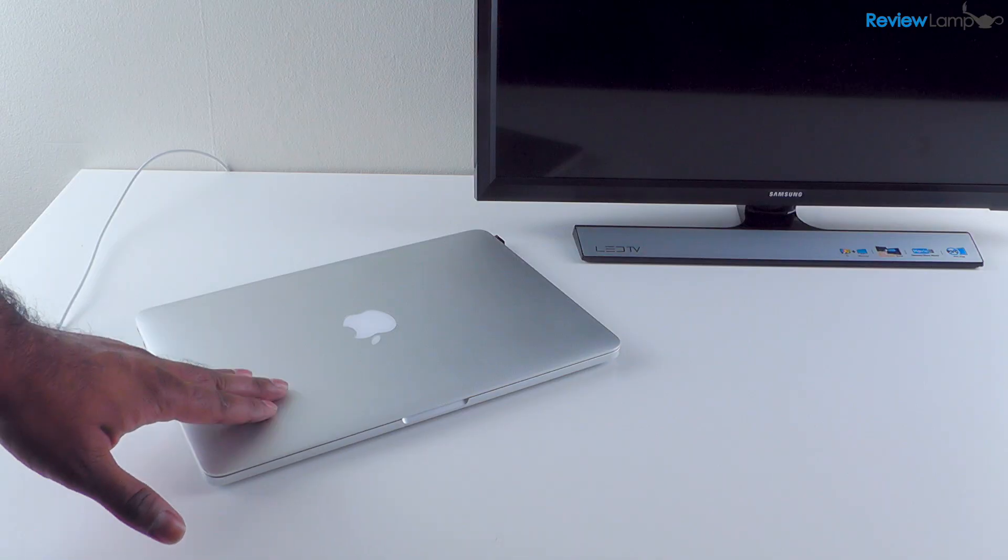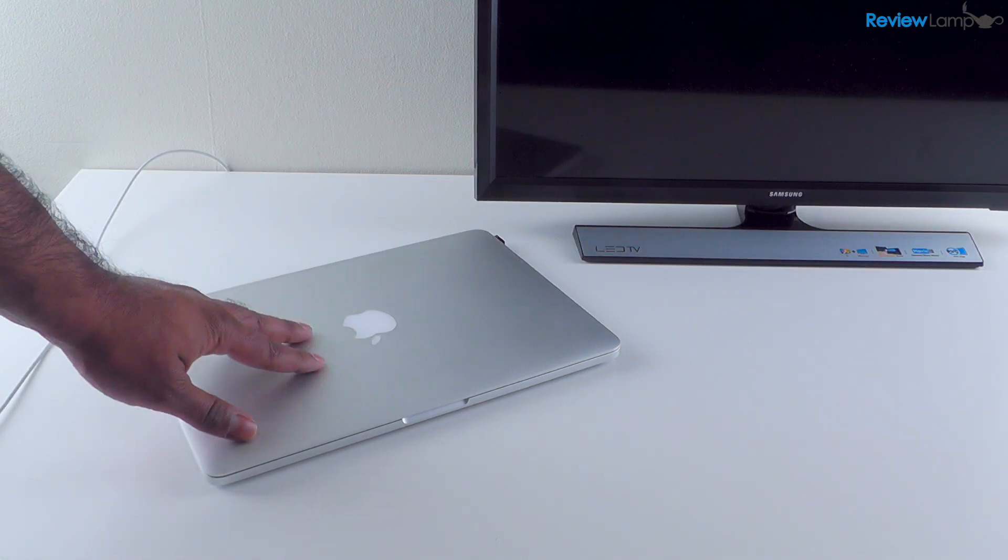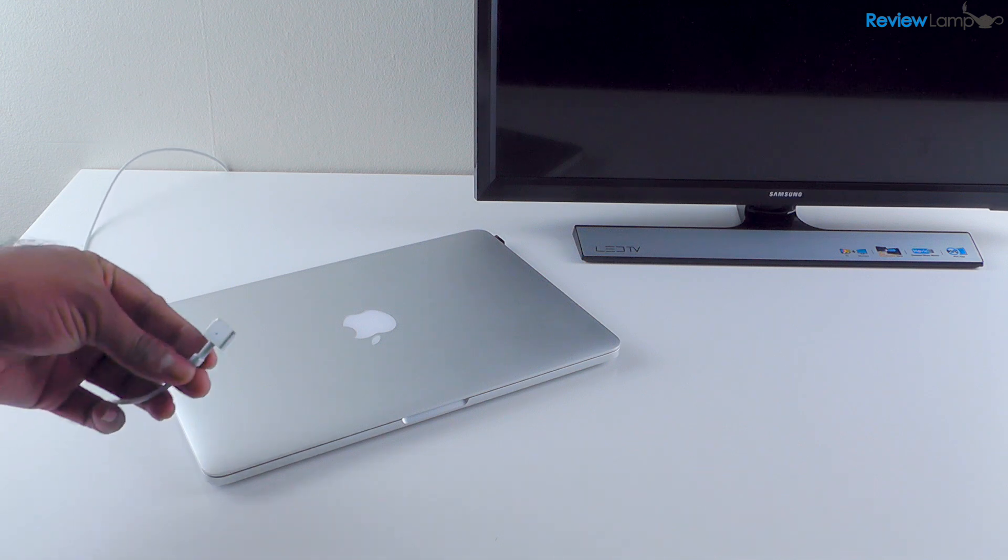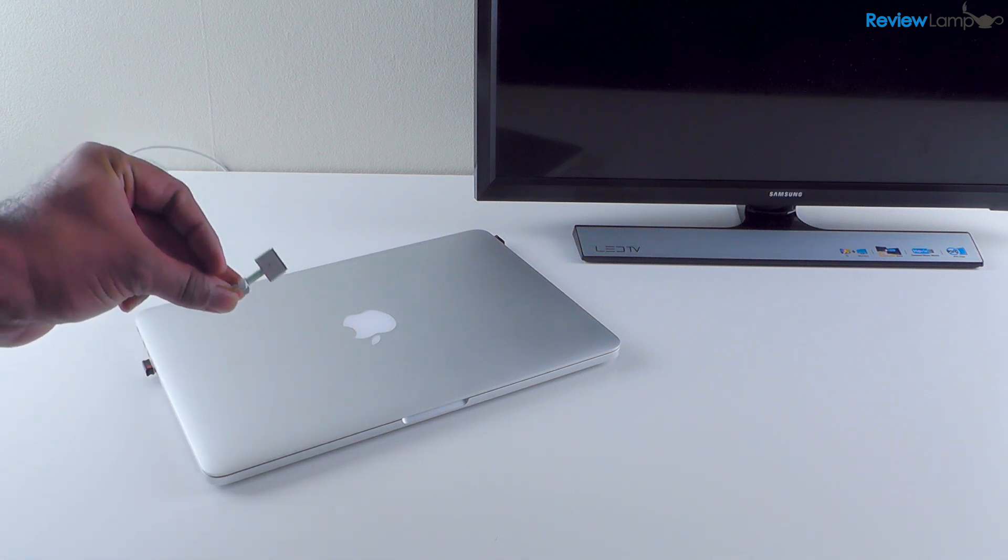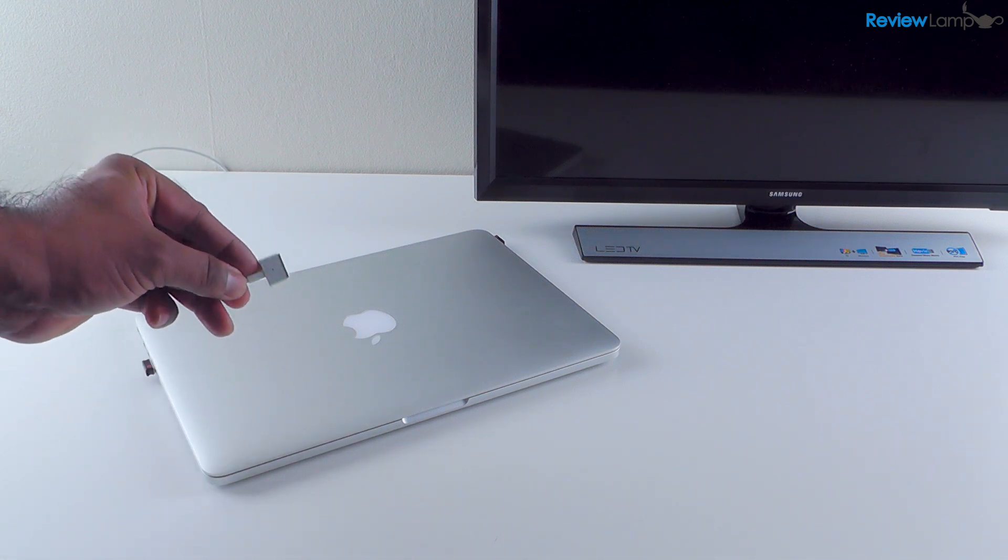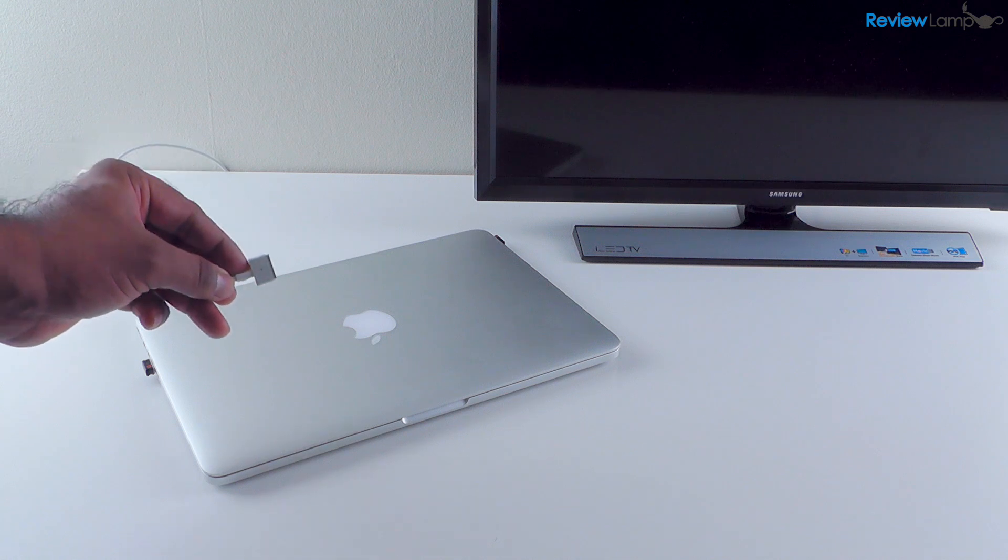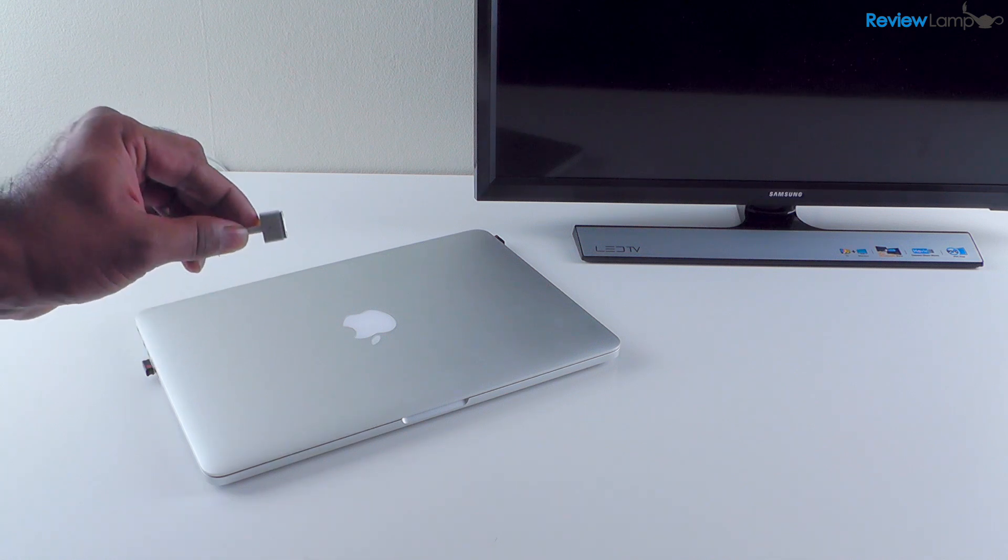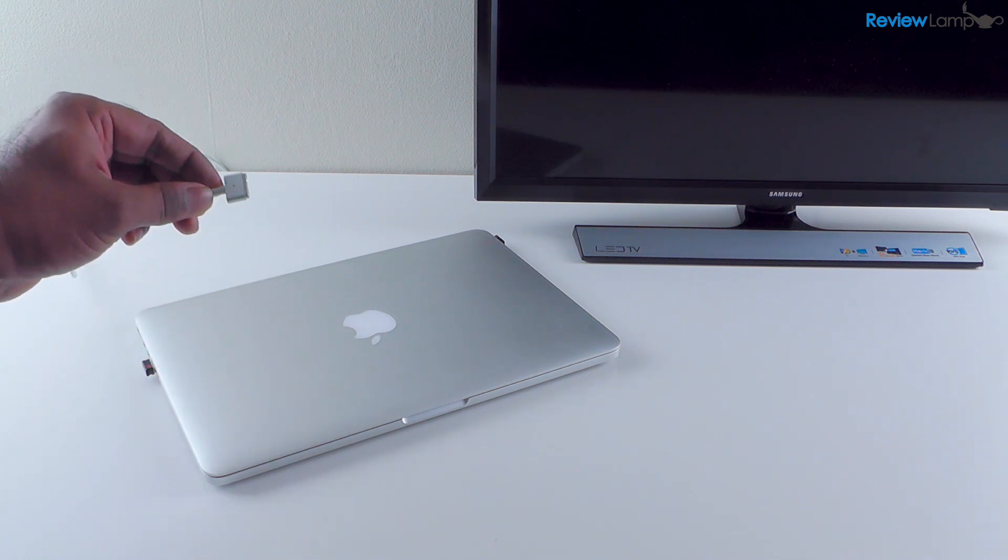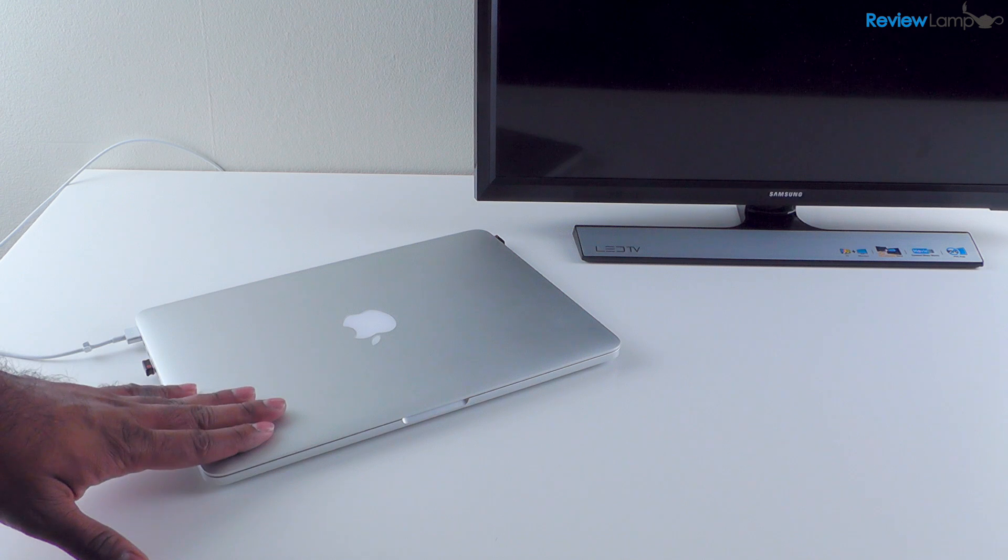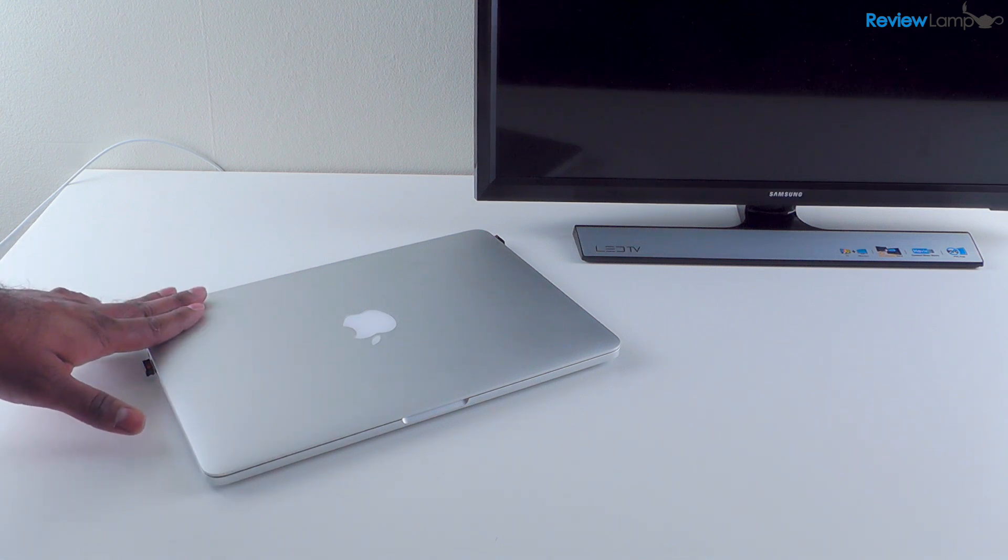Now when you use the MacBook Pro in desktop mode like we're going to do right now, you have to make sure that your charger is plugged in all the time. Otherwise it won't work, you won't be able to use an external display. So always make sure that your charger is plugged into the laptop. So that's what I'm going to do first. The charger is plugged into the laptop, it's charging, and now we're ready to connect the laptop to the monitor.